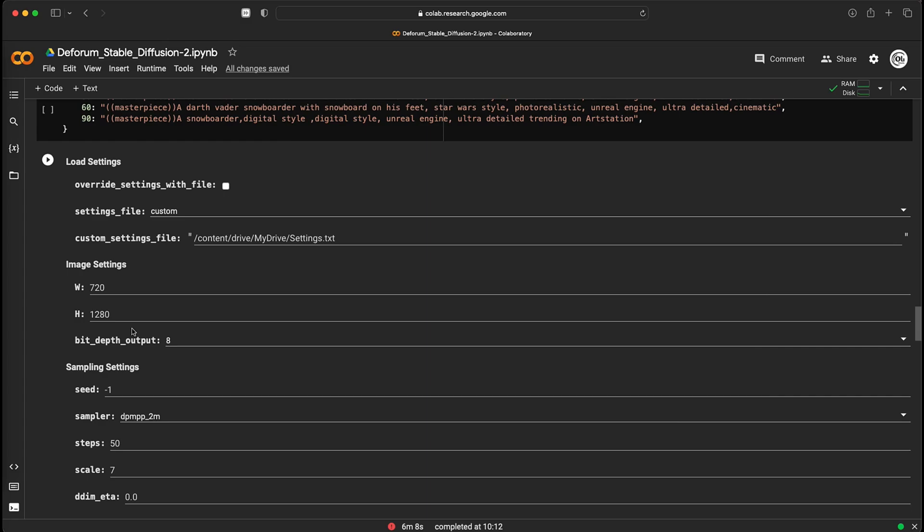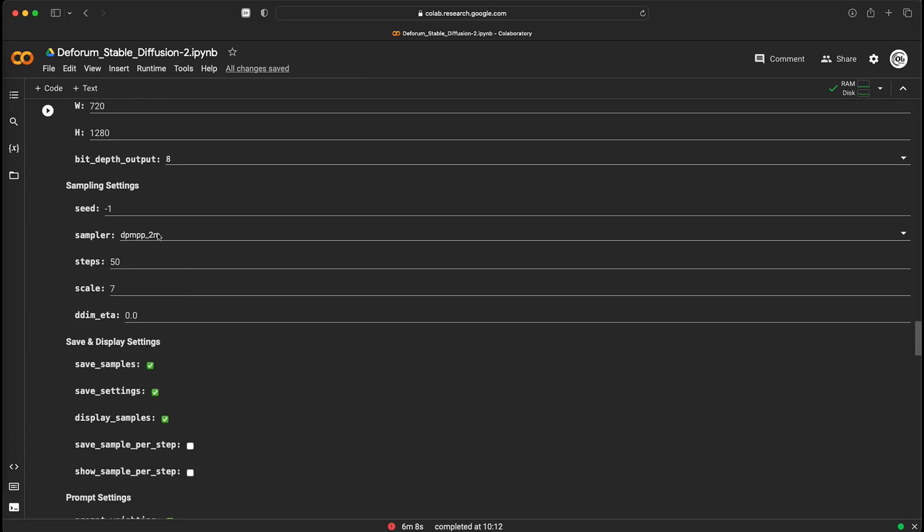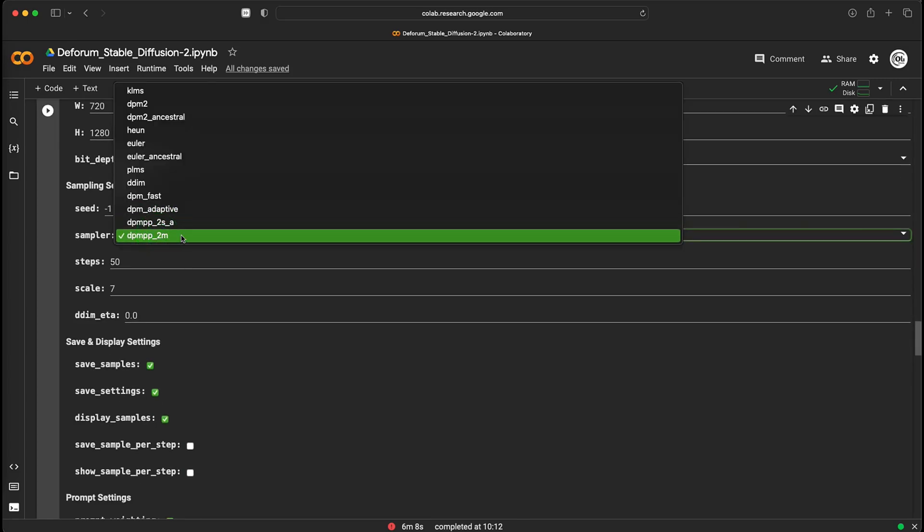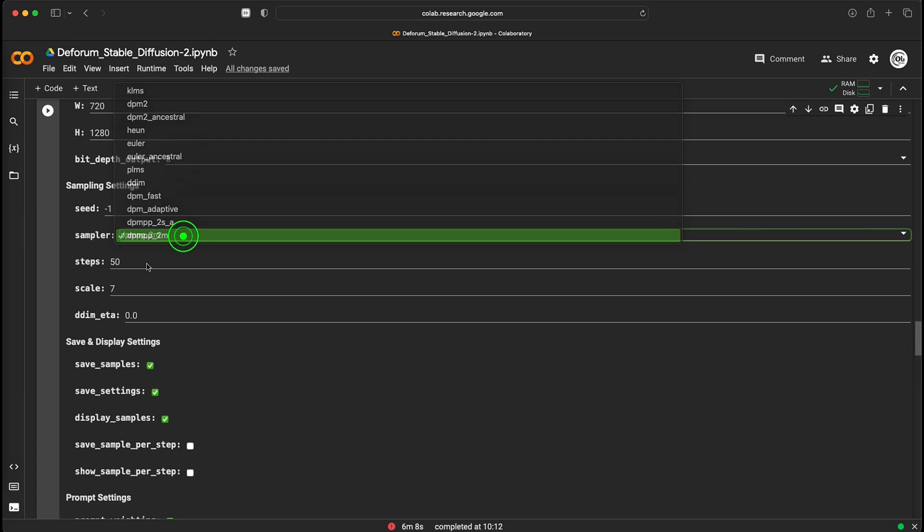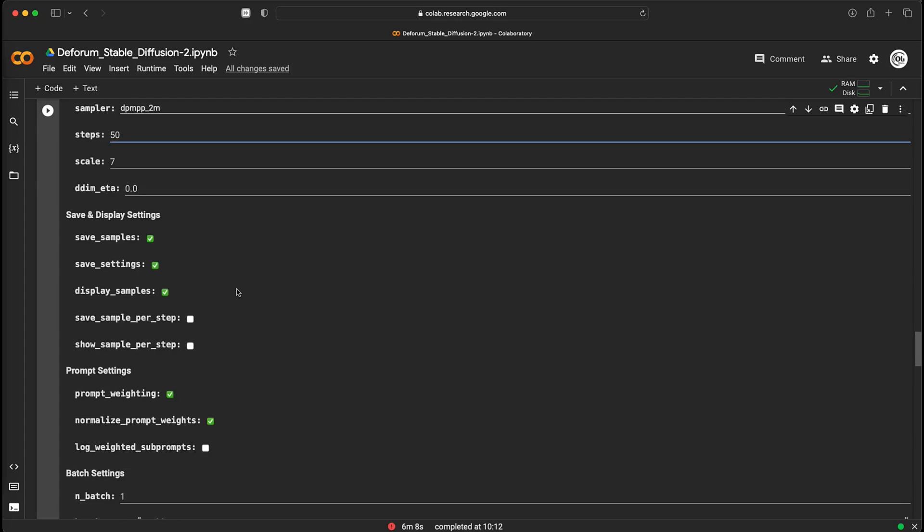But if you don't want this effect, put the same value as the init image. Then, here it is necessary to choose this sampling method and the number of steps. The higher value, the better for the quality of the result.